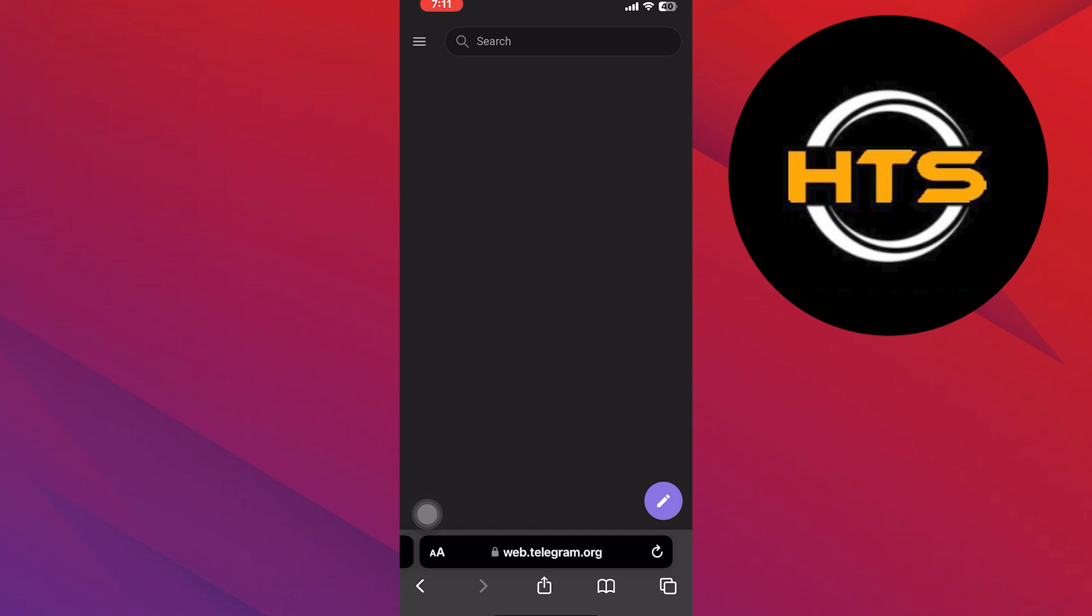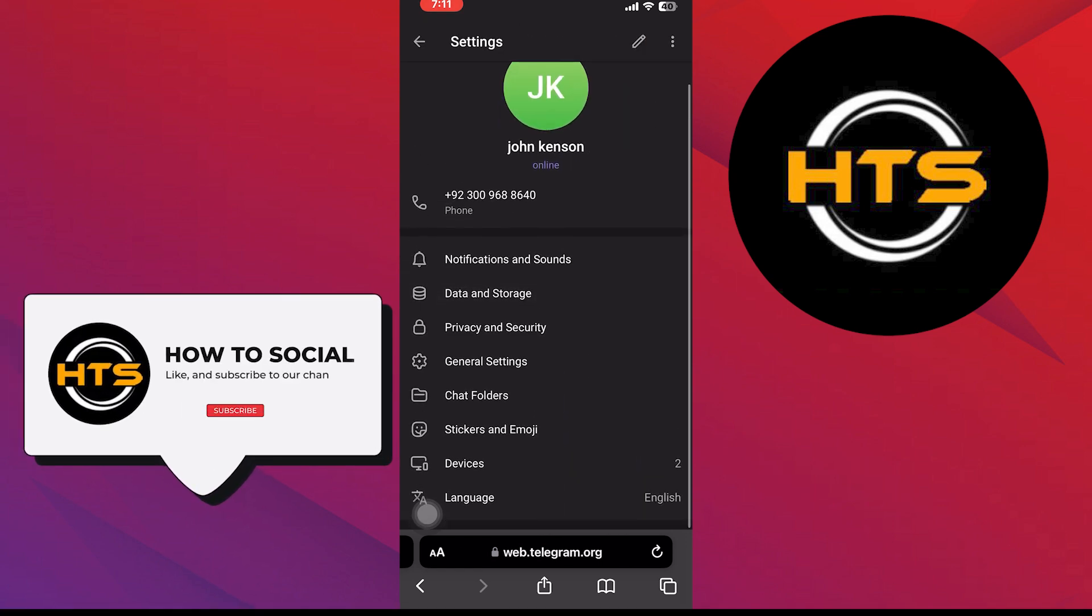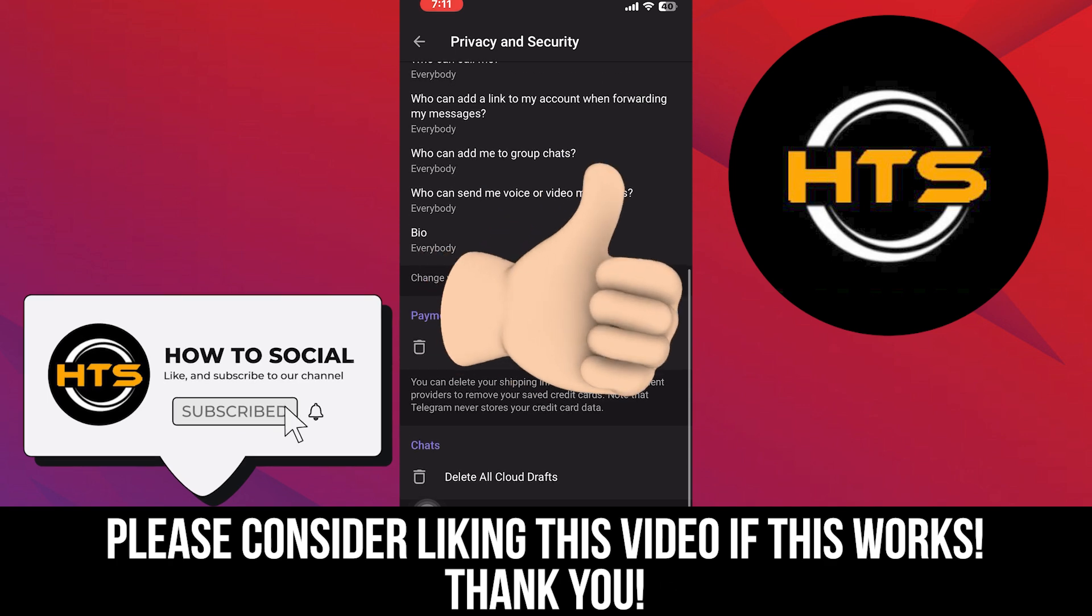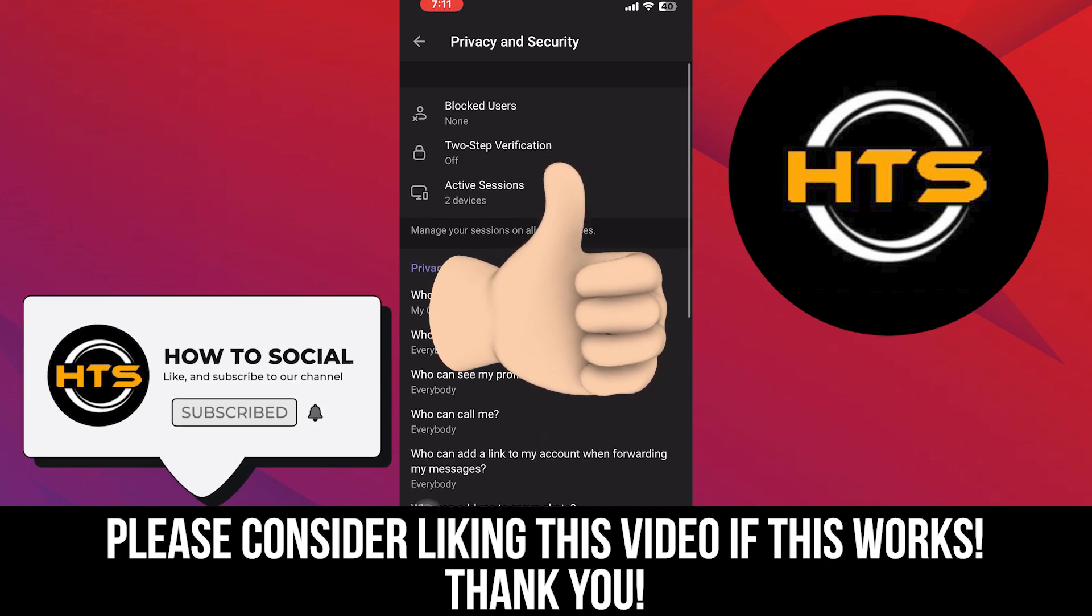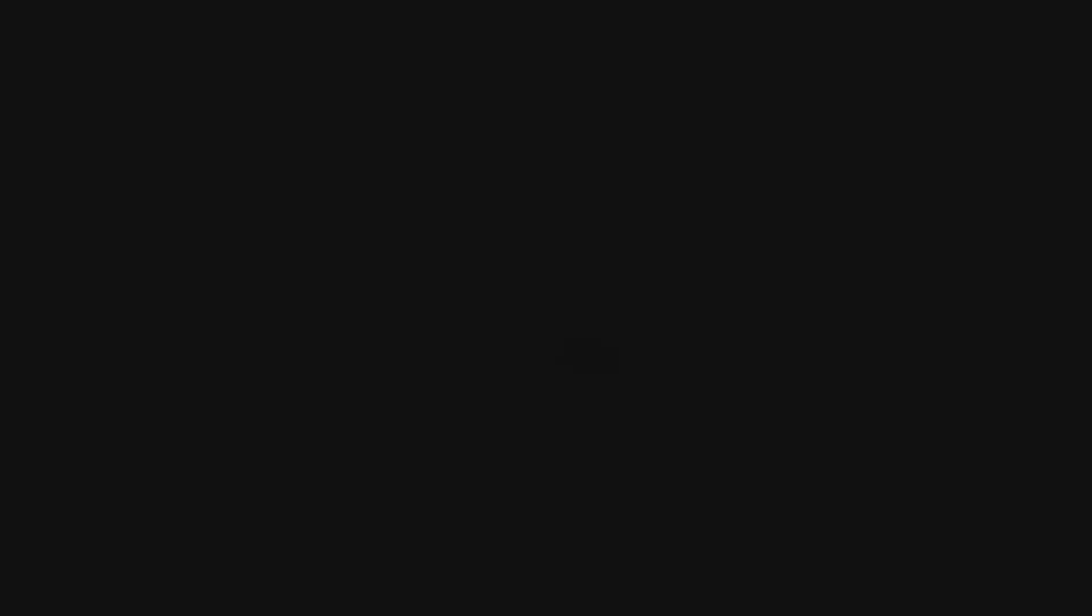Thank you guys for watching this video. Hope you got some value. Make sure to like the video and subscribe to the channel to get notified for new videos. See you in the next one.